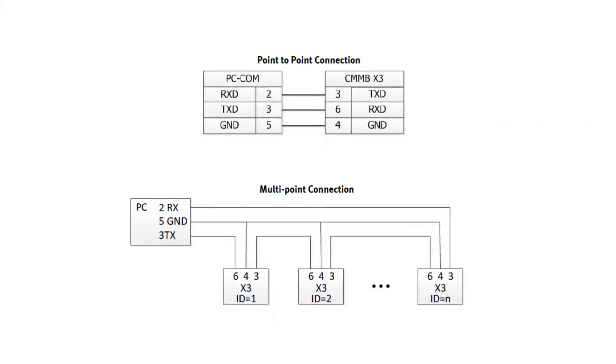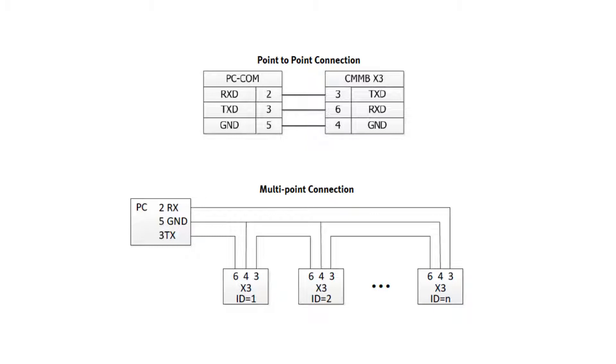CMNB supports point-to-point connection with RS-232 communication interface and also multi-point connection where you can connect one PC to multiple CMNB controllers. From here, you can see the wiring diagram for both point-to-point connection and multi-point connection.